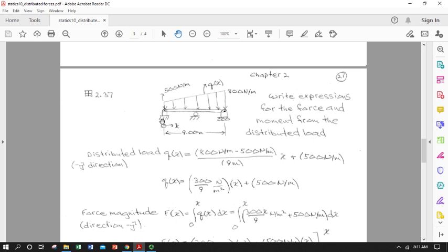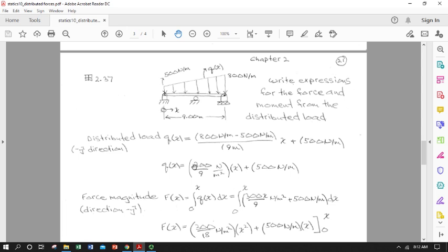It's a line function again, and the only difference from our last example is the Y-intercept isn't zero. We calculate the slope as (800 − 500) divided by (9 m − 0 m), and the Y-intercept is 500 N/m. Simplifying, we get Q(x) = (300/9) N/m² · x + 500 N/m.